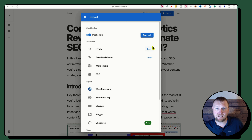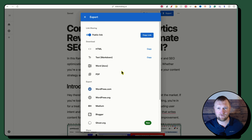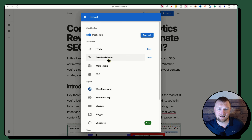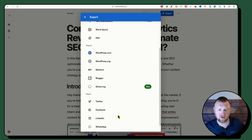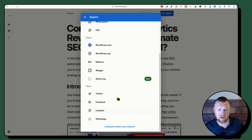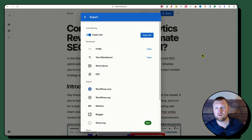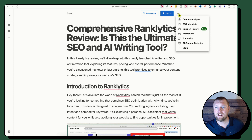For export, you can get a public share link — useful if you want a VA to edit. You have HTML export, plain text, markdown, and a Copy button that pastes directly into WordPress. There's also Word, PDF, and direct export options to WordPress.com, WordPress.org, Medium, Blogger, and Ghost.org. Lots of great options.